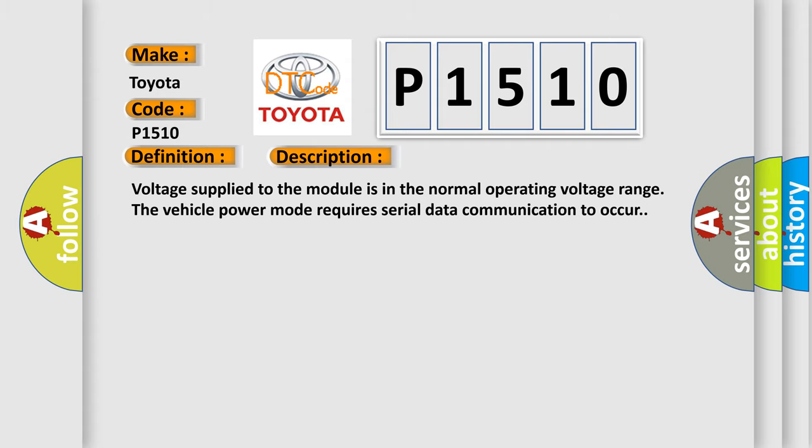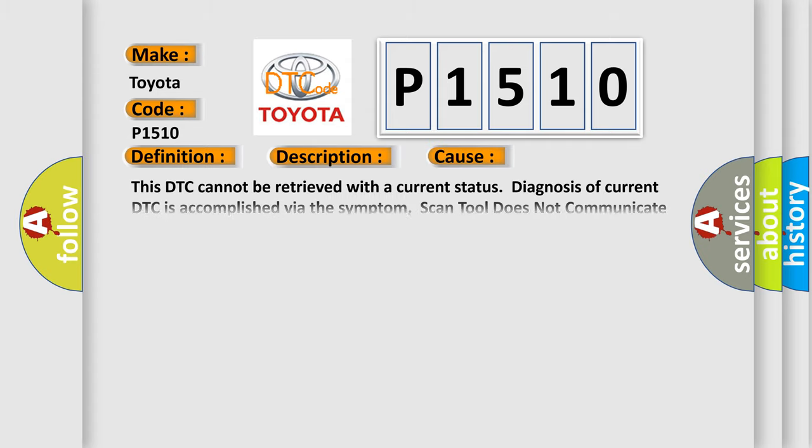This diagnostic error occurs most often in these cases. This DTC cannot be retrieved with a current status. Diagnosis of current DTC is accomplished via the symptom. Scan tool does not communicate with high speed GMLAN device. Refer to scan tool does not communicate with high speed GMLAN device.